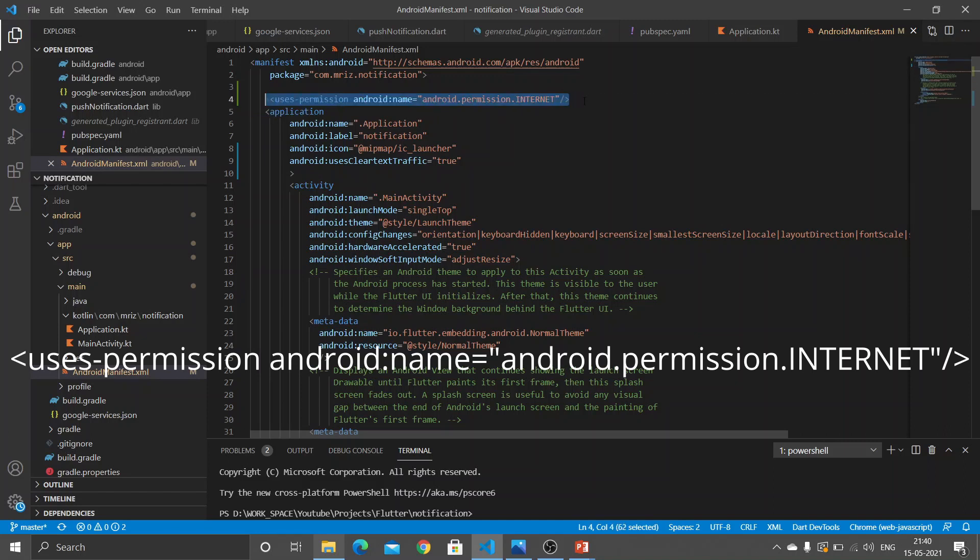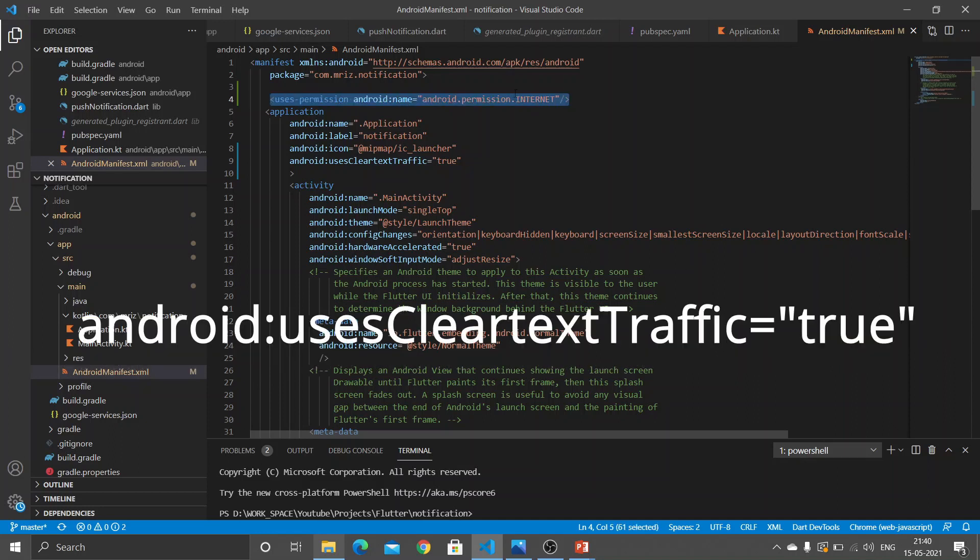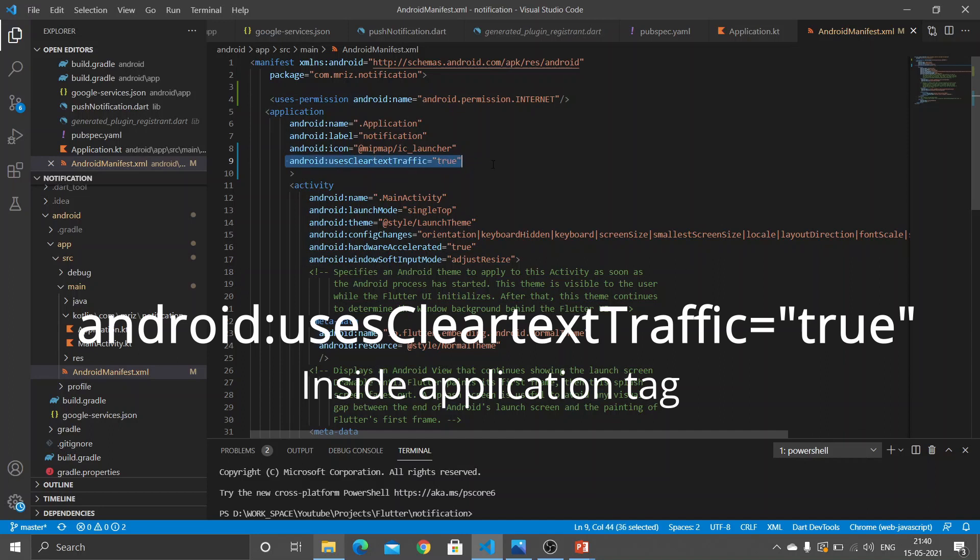Even though you have given this permission and also face this issue, you need to add this line too. This is a line where we are mentioning that our app uses clear text traffic.